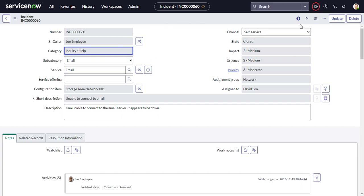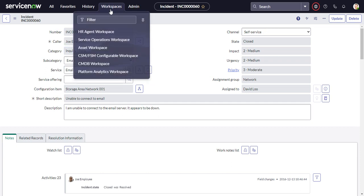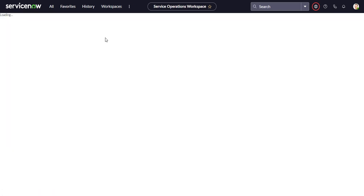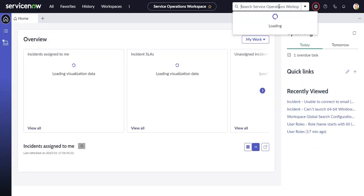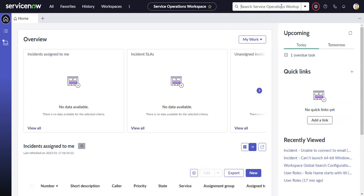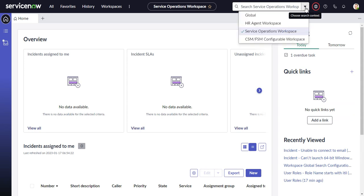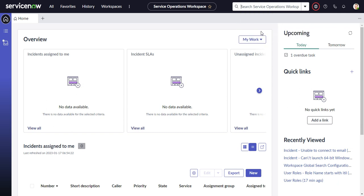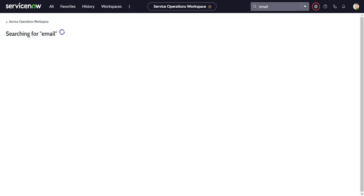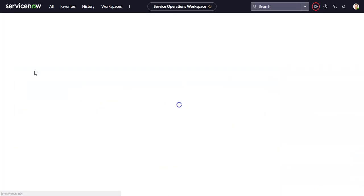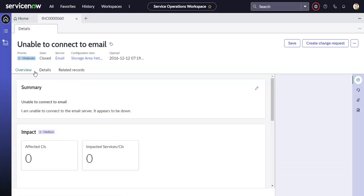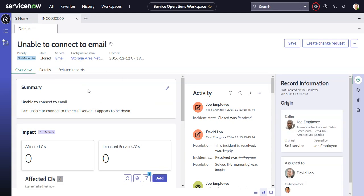So the solution to that is the Workspace Search. If I go into a Workspace, Service Operations Workspace, and I do the same search, you can see right now the default goes to Search Service Operations Workspace instead of Global. There's this little dropdown. You can switch back to Global or search in any of the individual workspaces. Now if I search email and I get the same results page, when I click on it, now it sends me to the record in Service Operations Workspace.